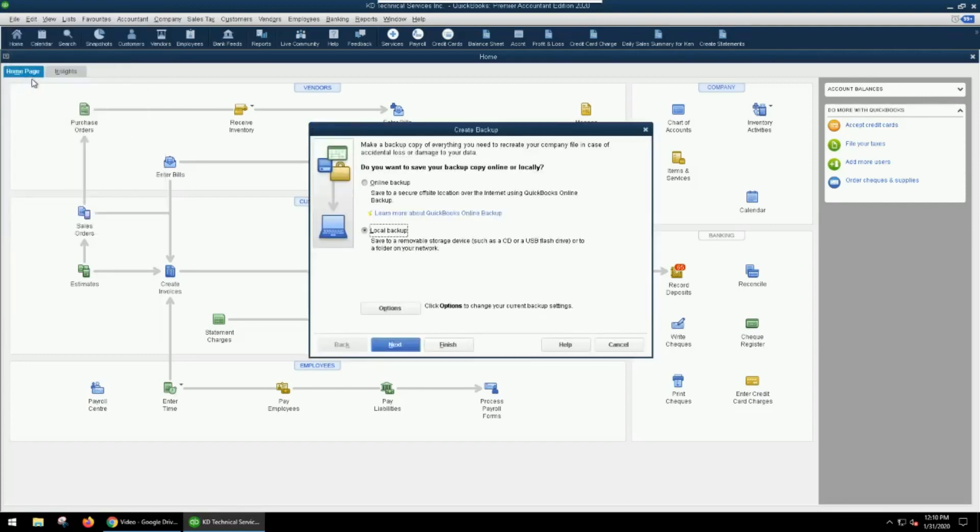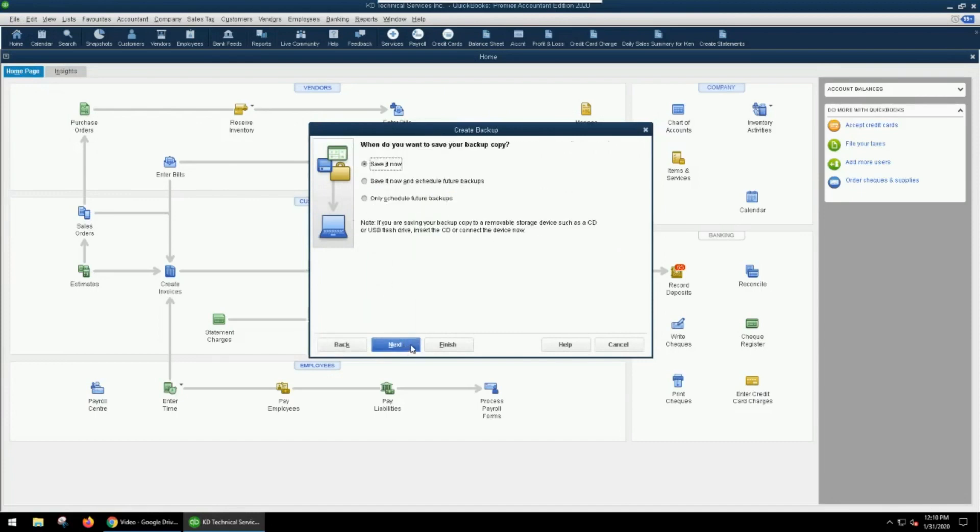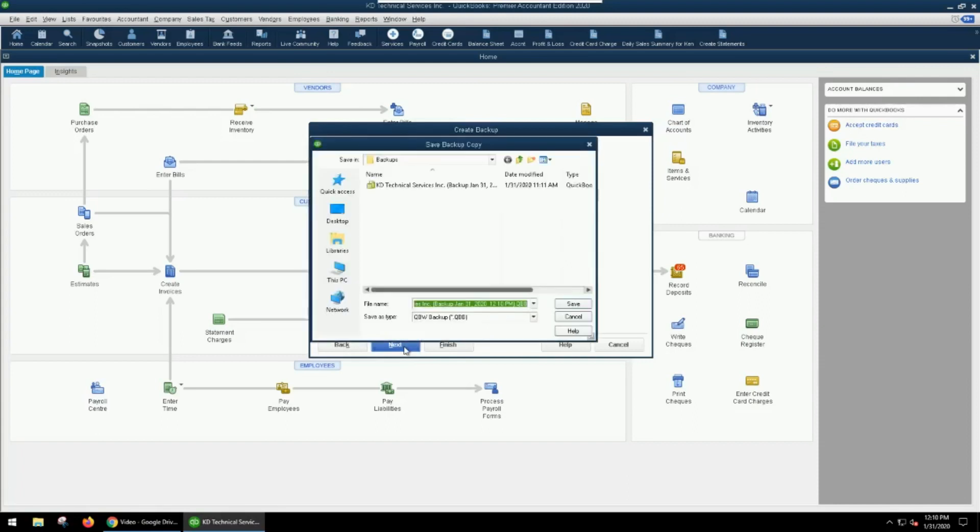The process is pretty straightforward. We're going to choose a local backup, go next, and hit save now. Hit next.